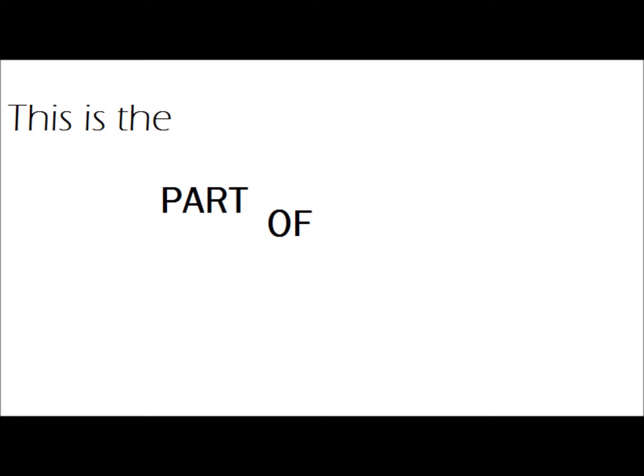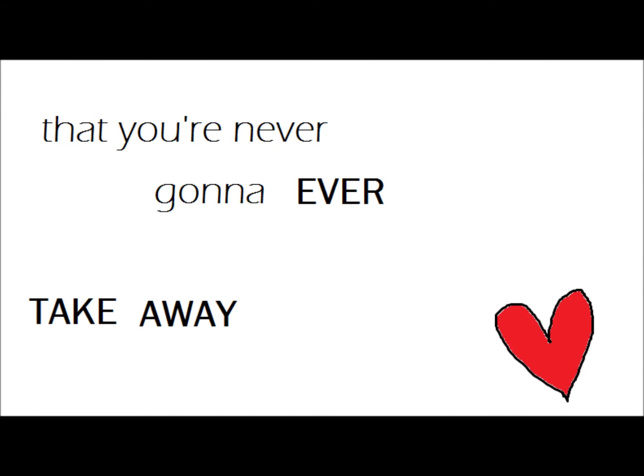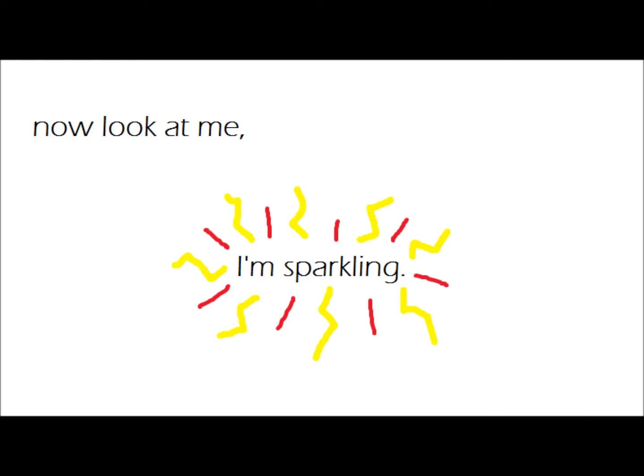This is the part of me that you're never gonna ever take away from me, no. Now look at me, I'm sparkling.